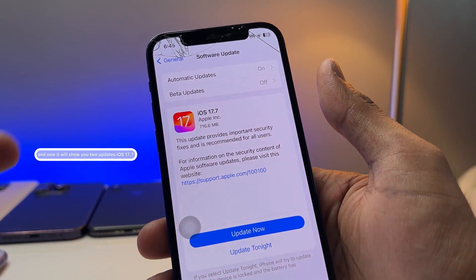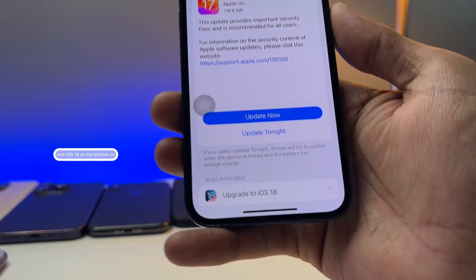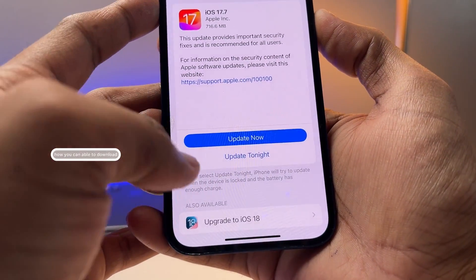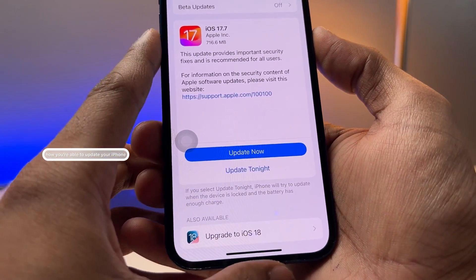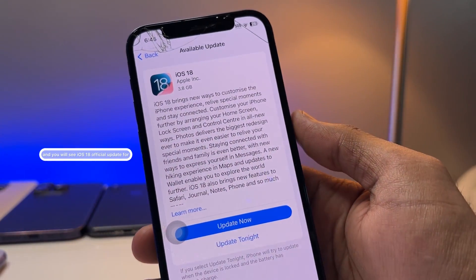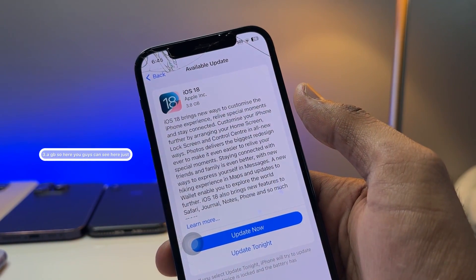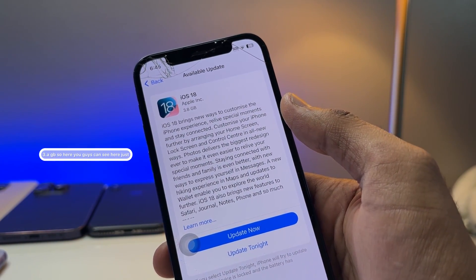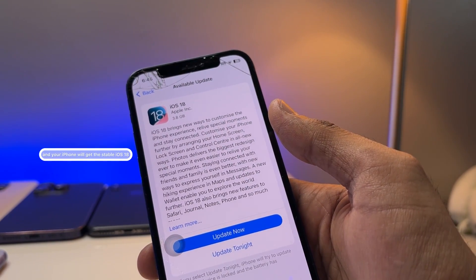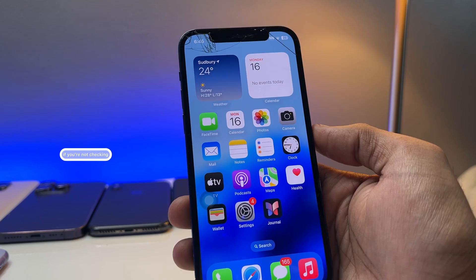Now it will check for updates and show you two options: iOS 17.7 and iOS 18 at the bottom. That's the simple fix to upgrade to iOS 18. You'll see the iOS 18 official update at 3.8 GB — just click 'Update Now' and your iPhone will get the stable iOS 18 update.